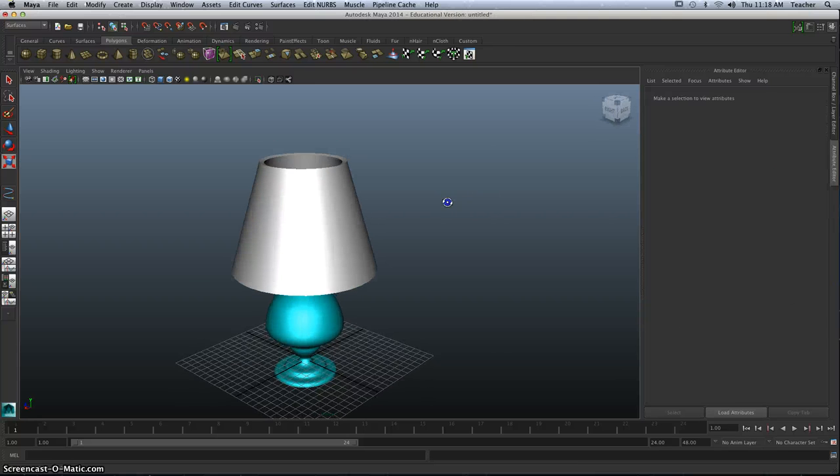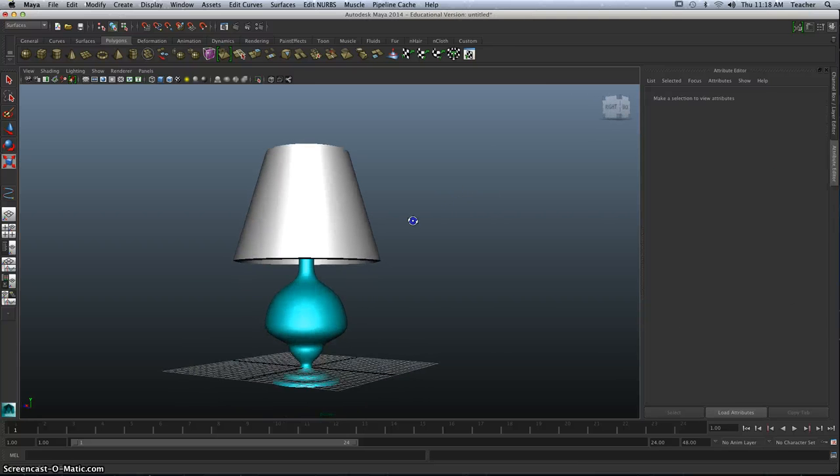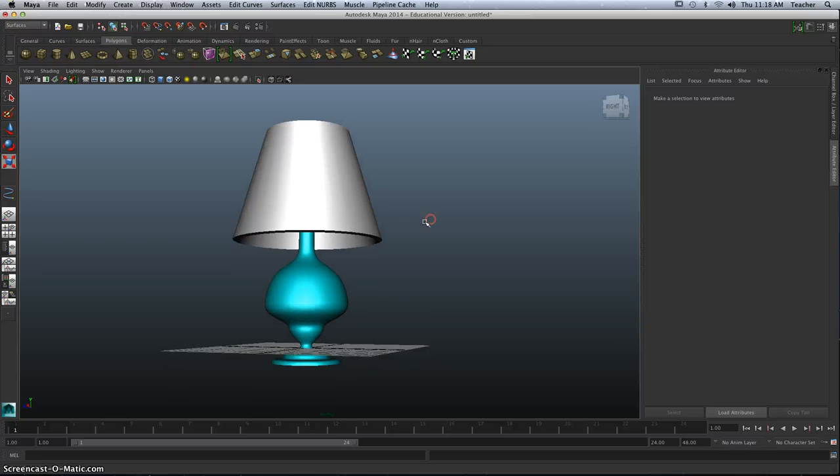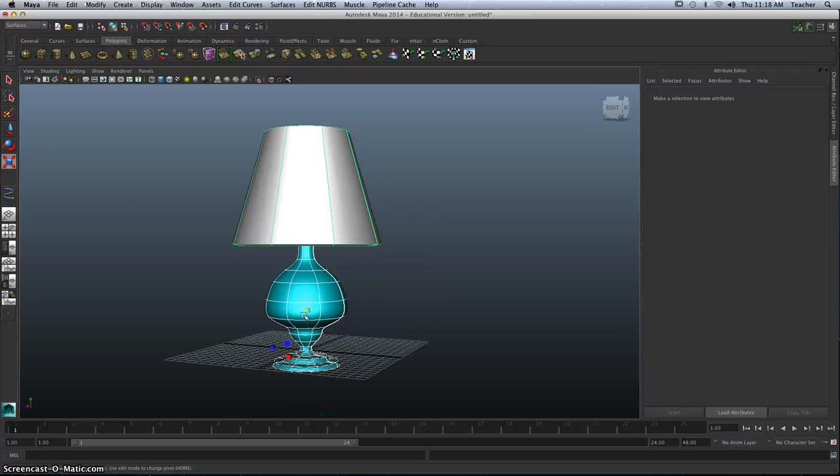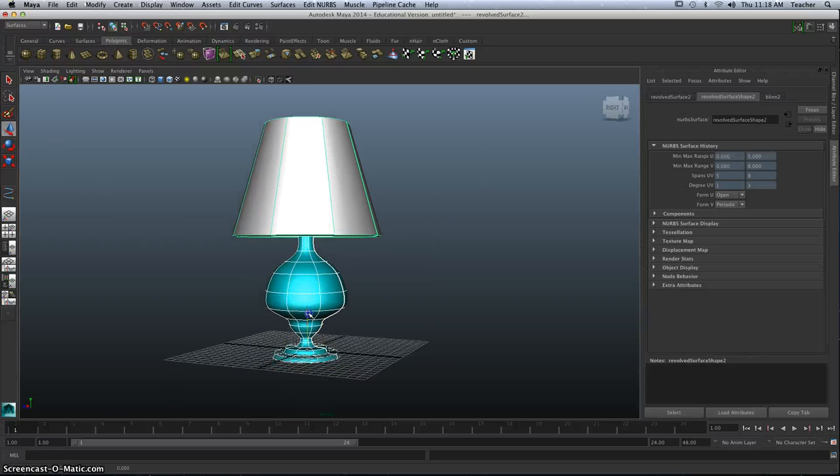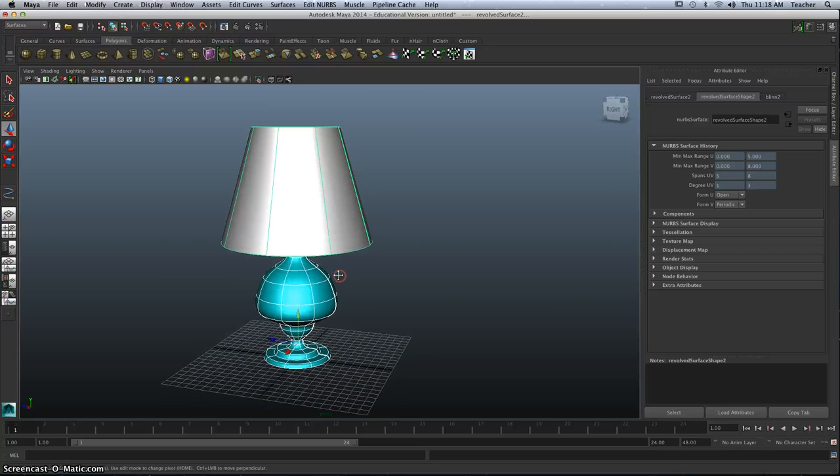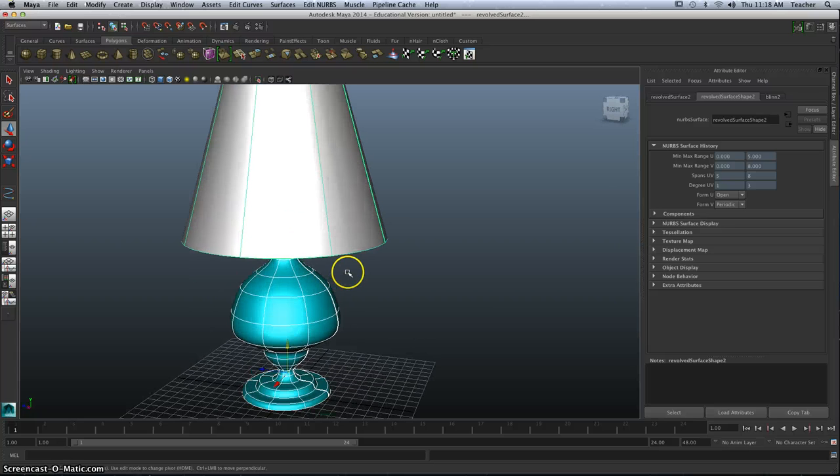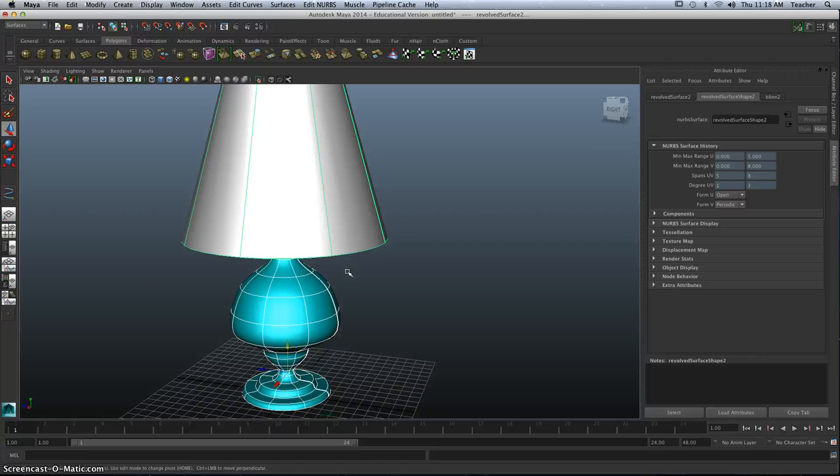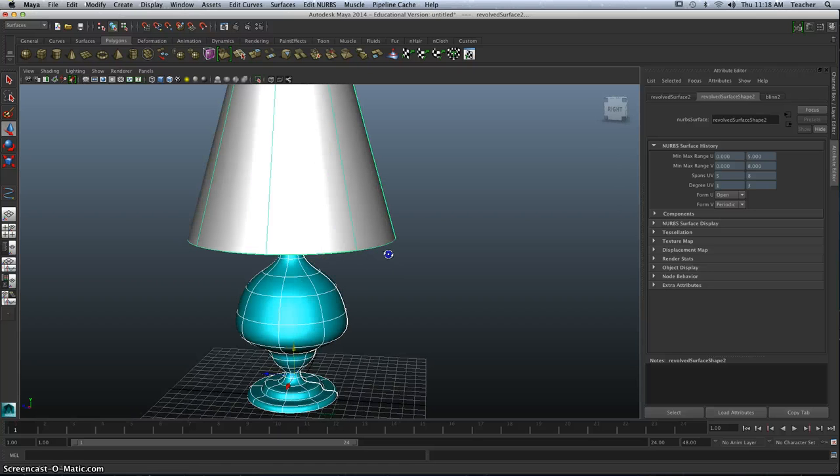And that's it. This is how we created a lamp and a shade. Give it a try, everybody. And keep an eye out for my new videos on adding a good light to this situation. Thanks. Bye.